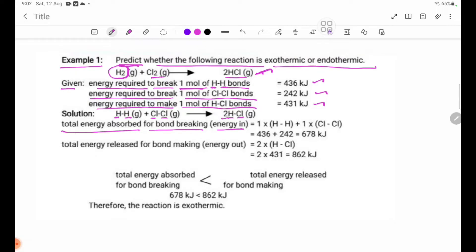This is the energy absorbed for bond breaking. The H2 molecule has one H-H single bond. The Cl2 molecule has one Cl-Cl single bond. H-H bond energy: 436 kJ. Cl-Cl bond energy: 242 kJ.